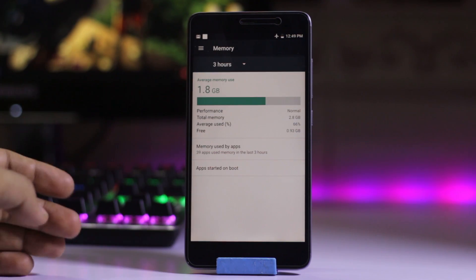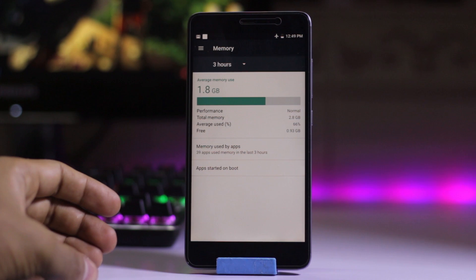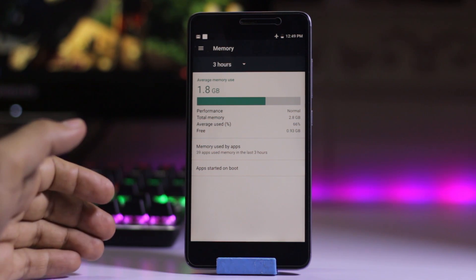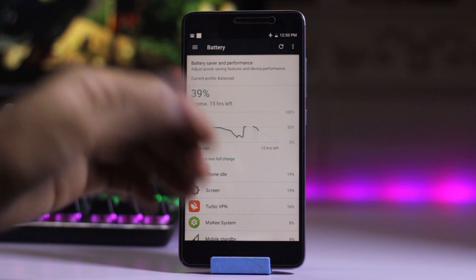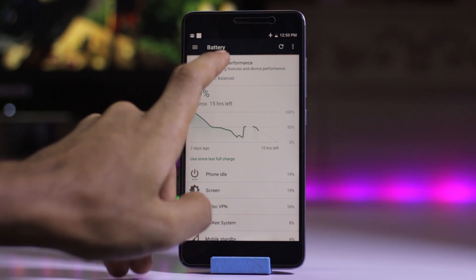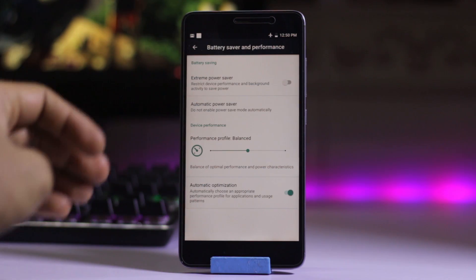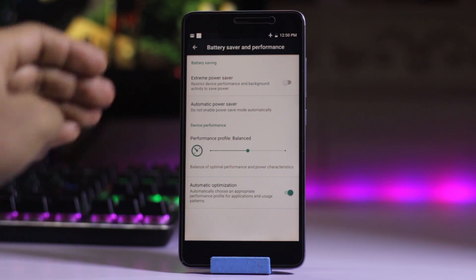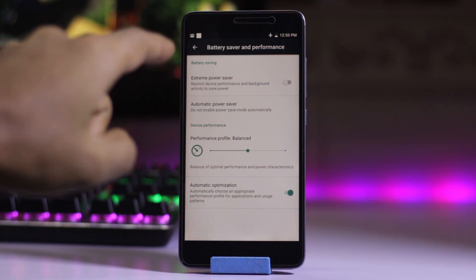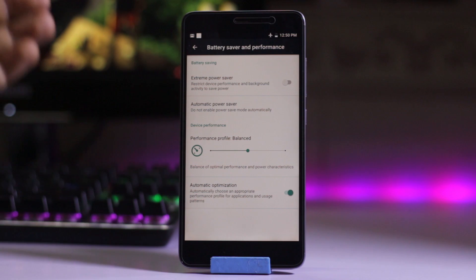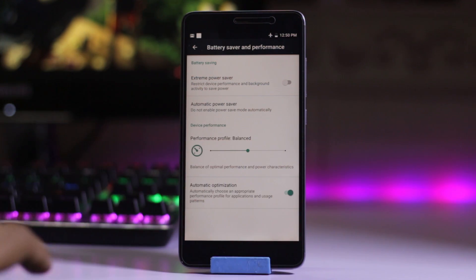The RAM used is 1.8 GB and the free RAM is almost 1 GB. Battery life is good on this ROM. You can adjust the performance and battery saver — here is the battery saver and performance mode, and also an extreme power saver mode which can reduce or kill all background activity to save power.